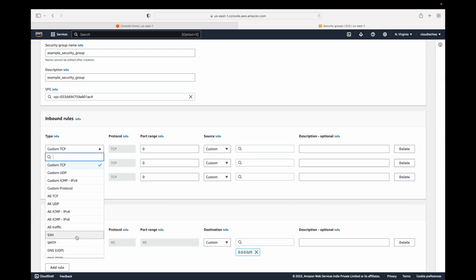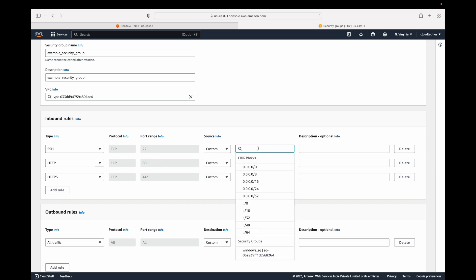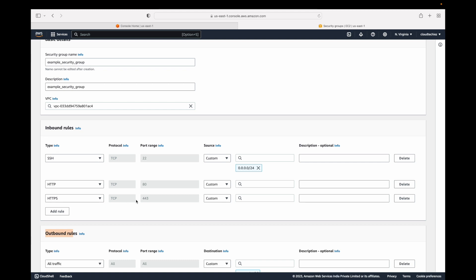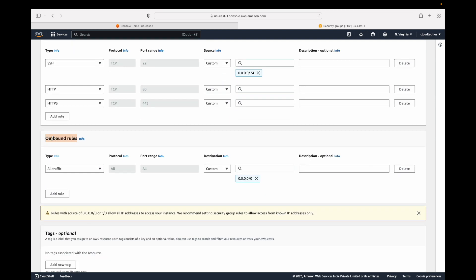When adding rules here, you can allow SSH, HTTP, HTTPS, and specify a custom CIDR range as the source with a description. For outbound rules, by default all traffic is allowed from anywhere — that is the default behavior. Most of the time we don't change outbound rules and only work with inbound rules, which control traffic coming from the internet to your EC2 instance.